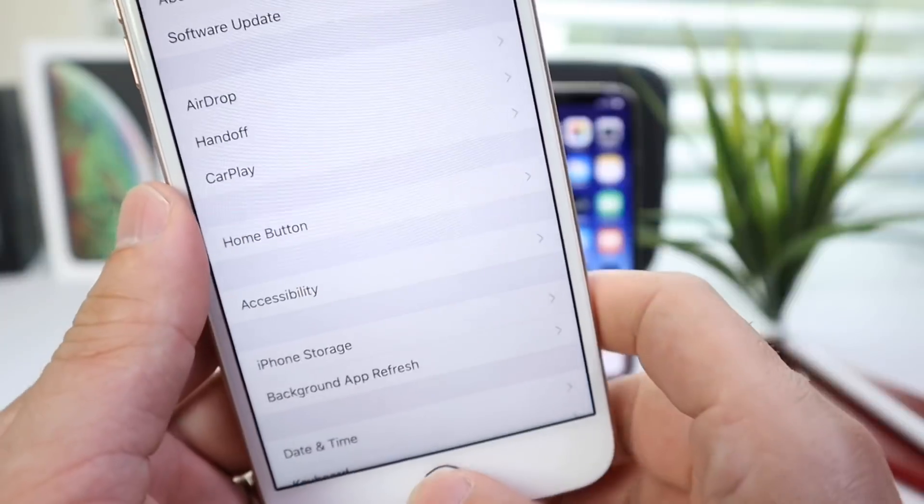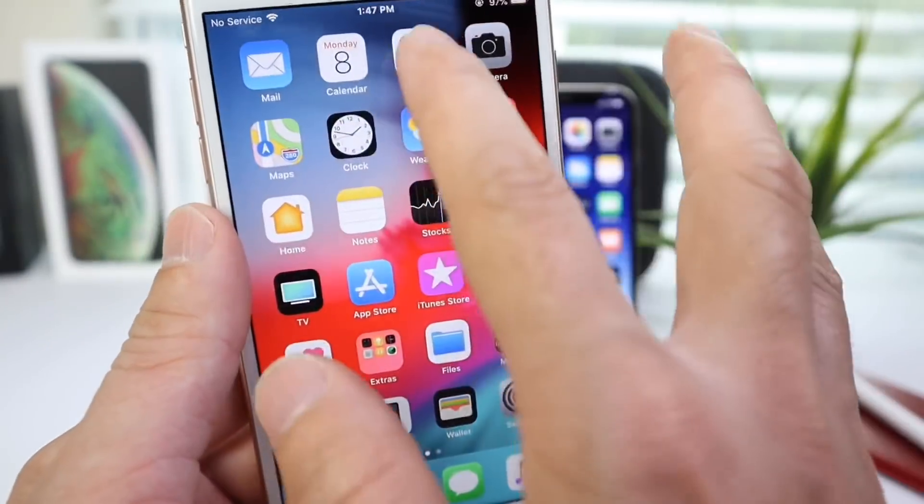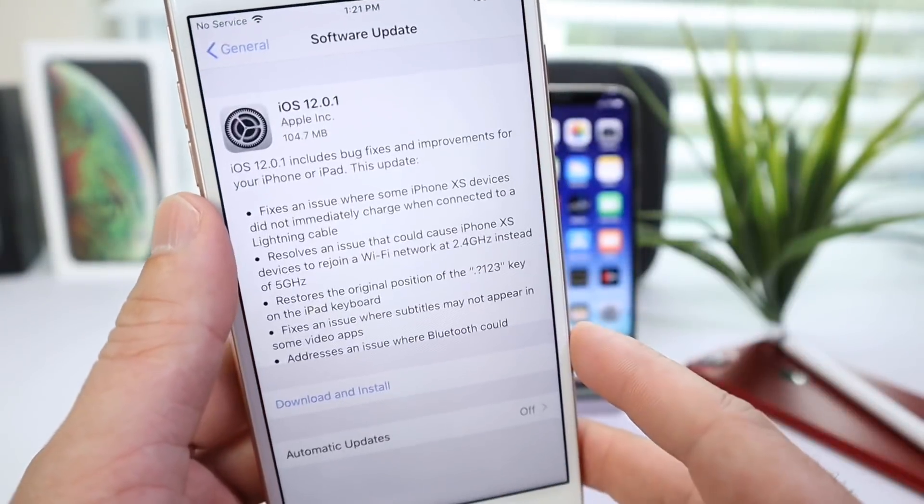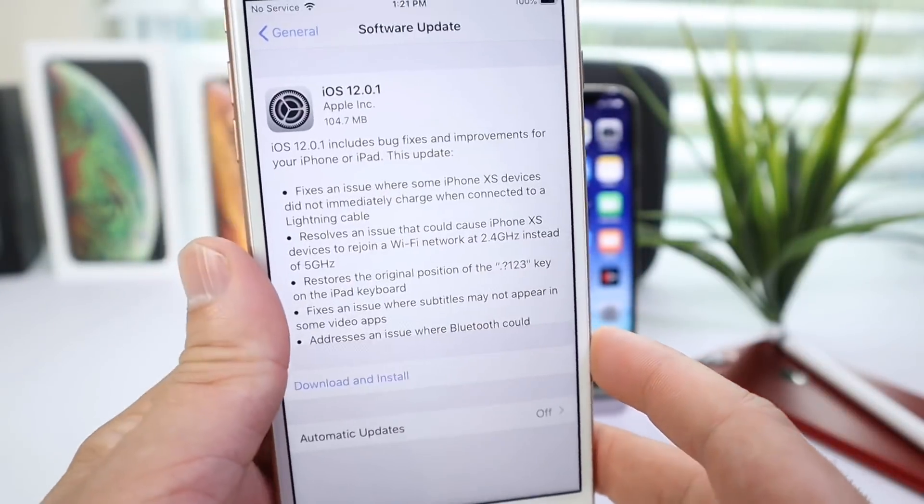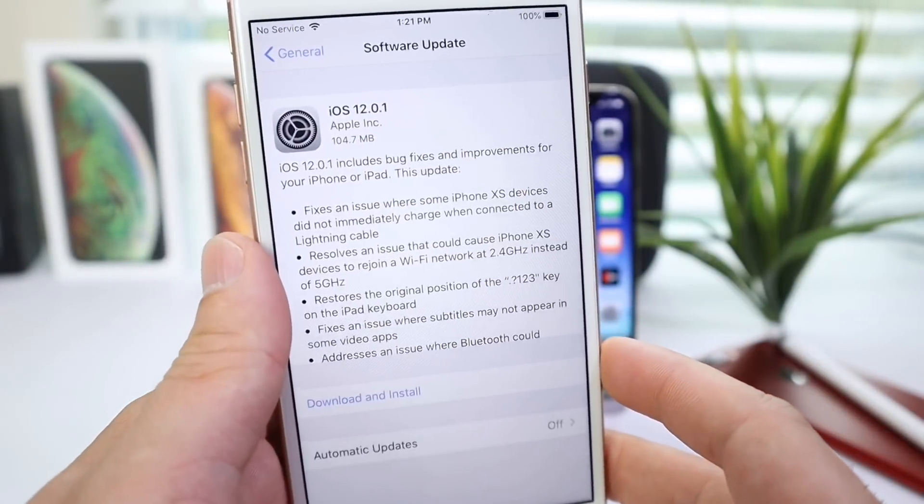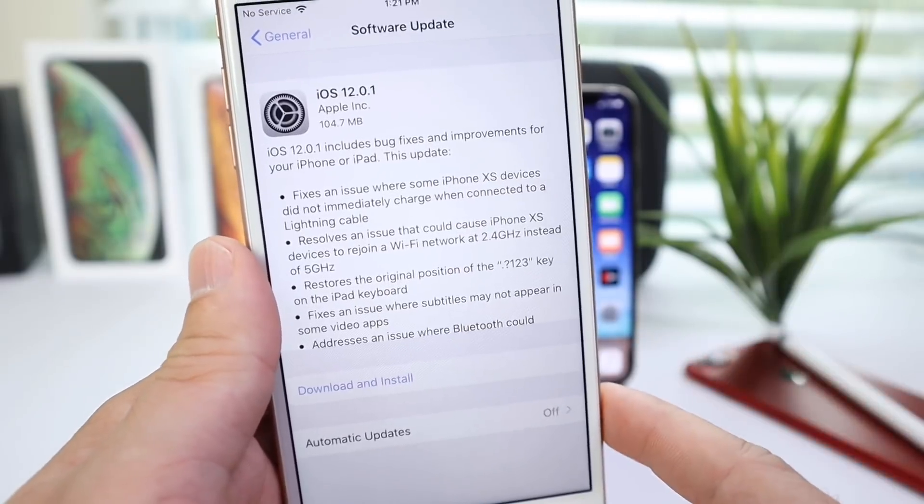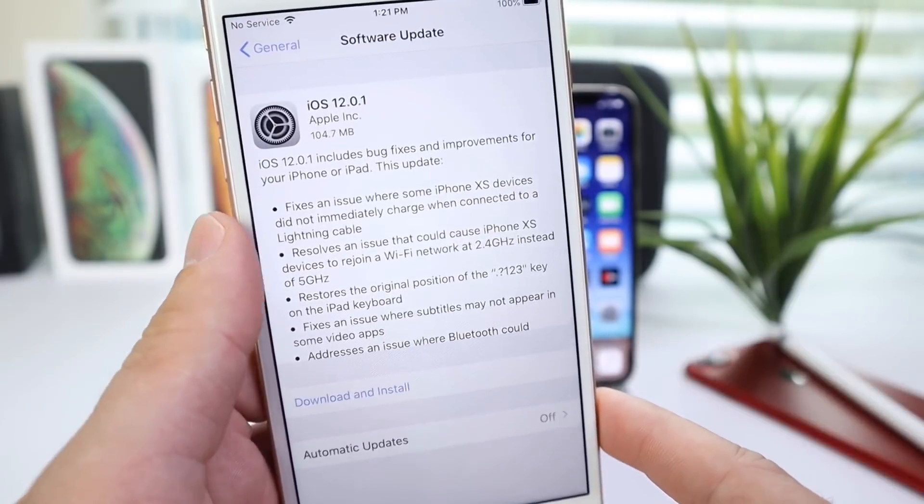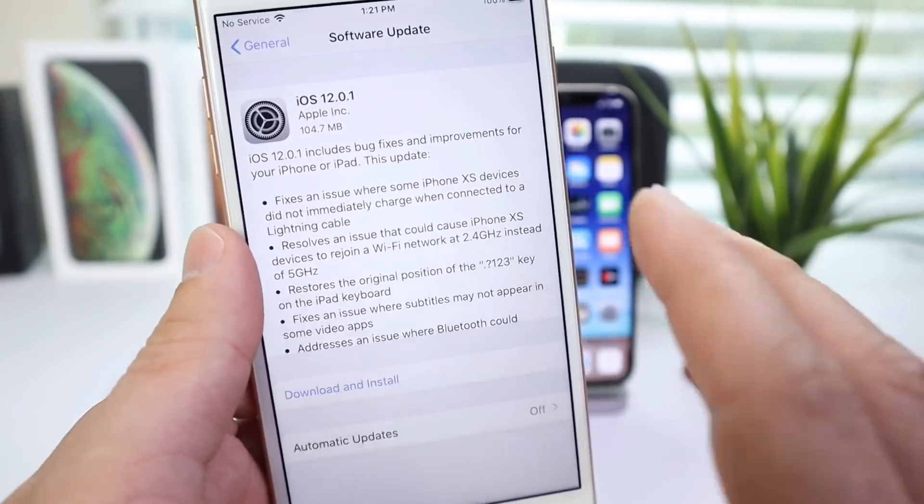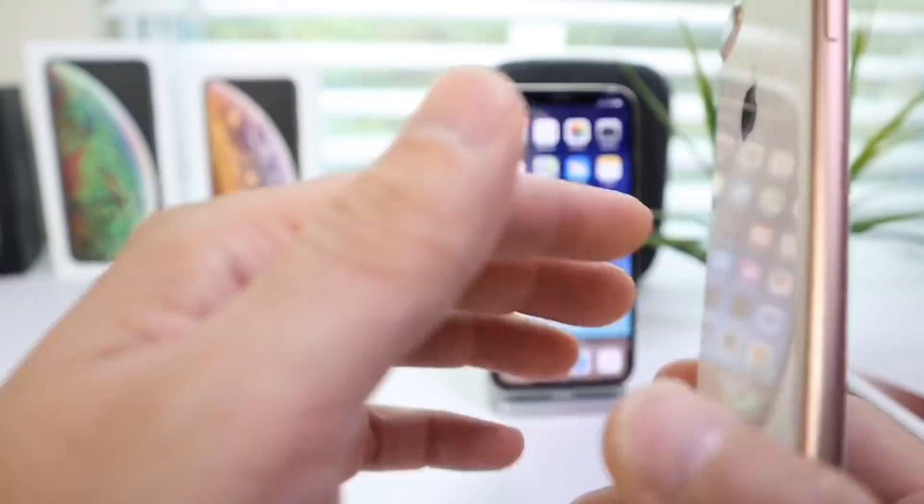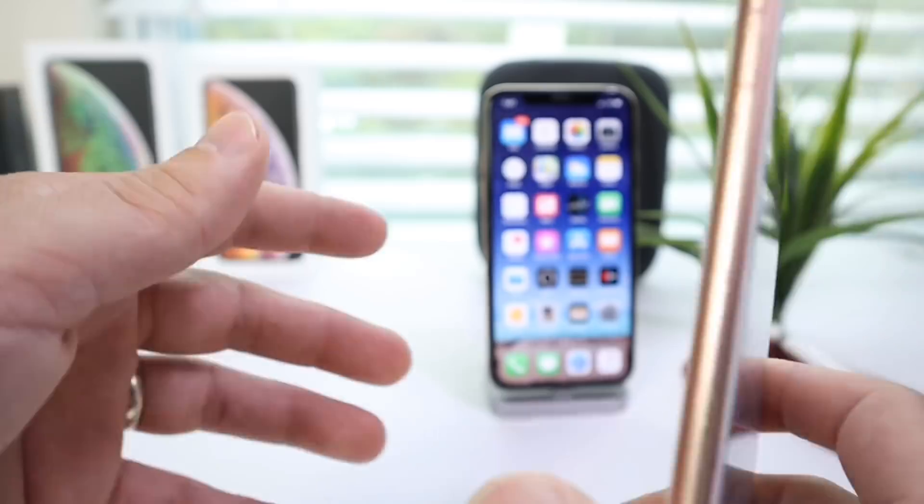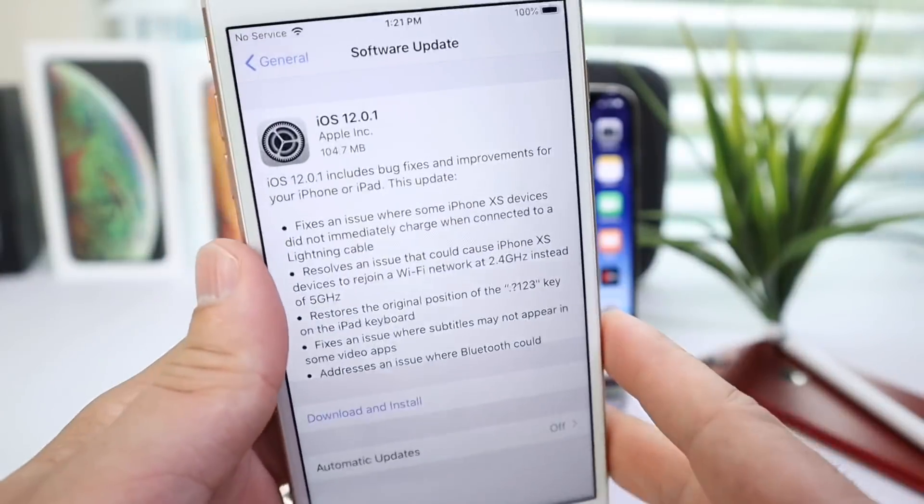Now, the software update is approximately 100MB, give or take, if you're updating to iOS 12.0.1 from iOS 12 on any of these devices: iPhone 8, iPhone X, XS, XS Max.